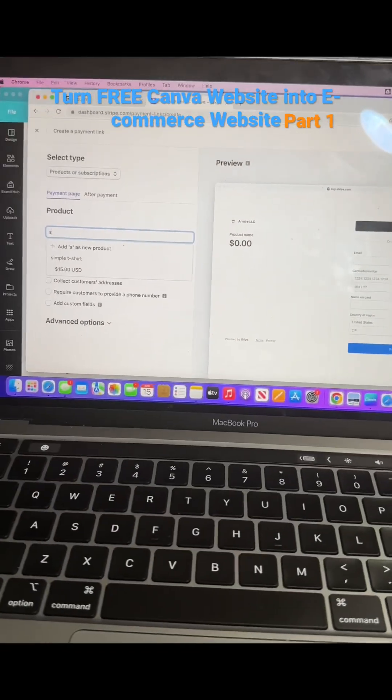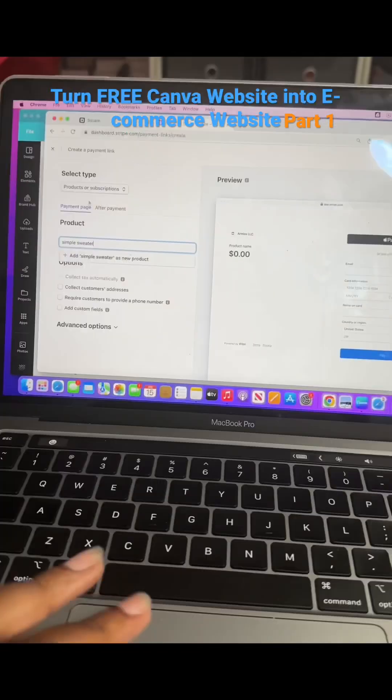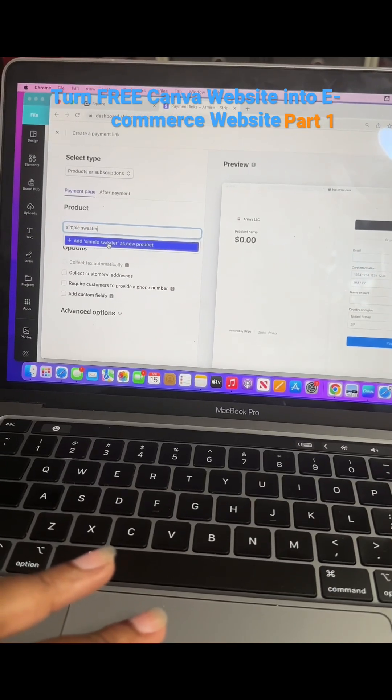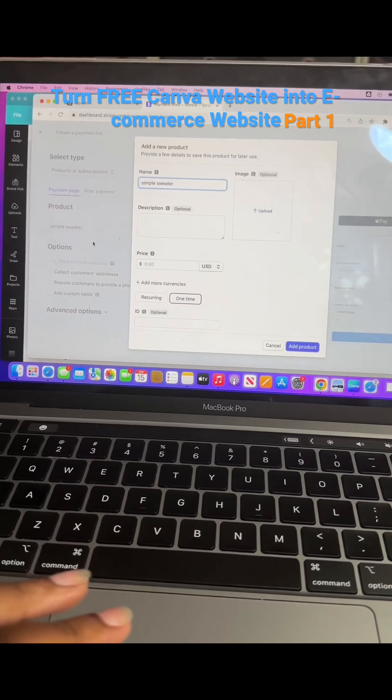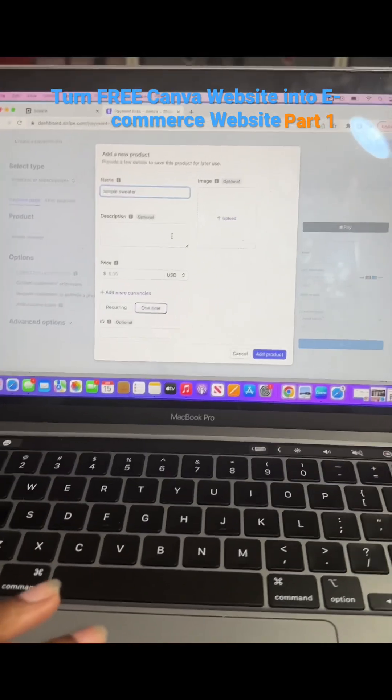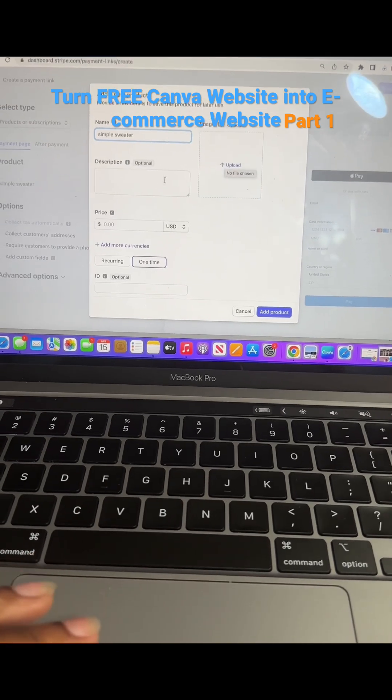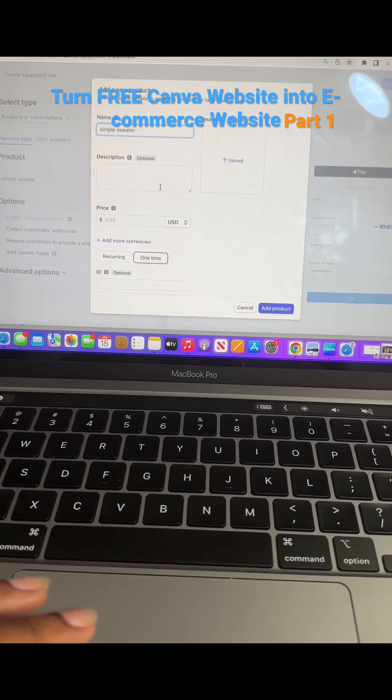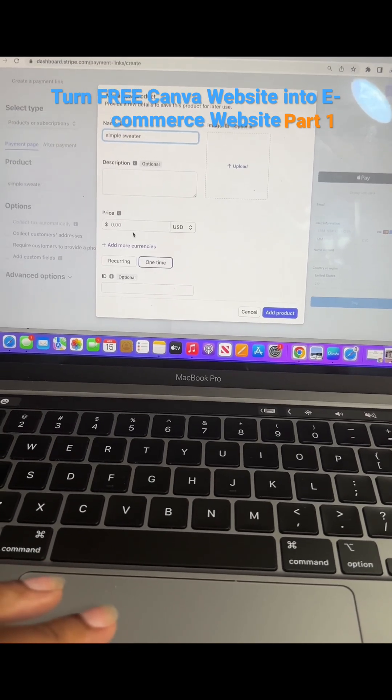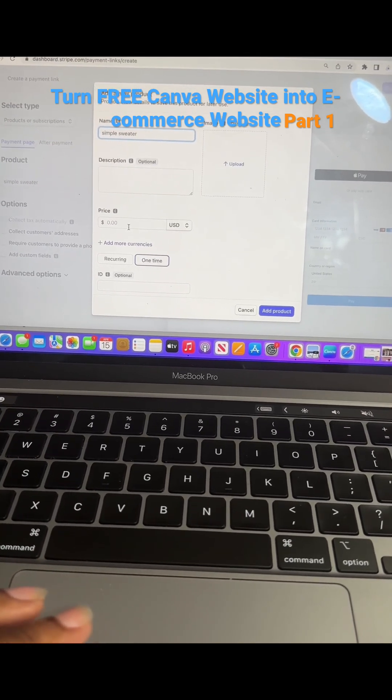We're going to add simple sweater. You can upload your product picture right here, add your description, add the pricing.